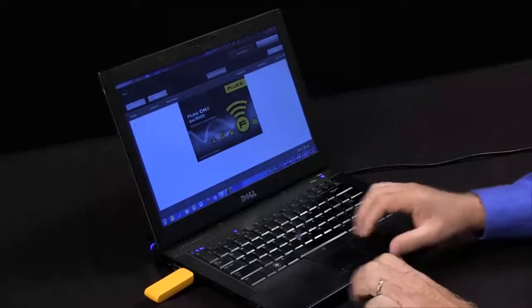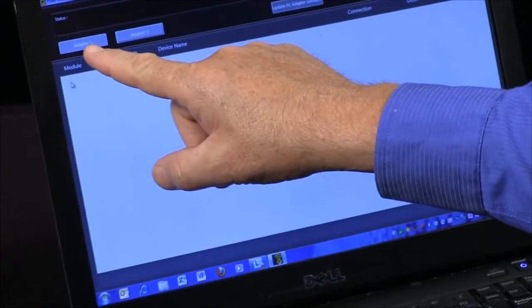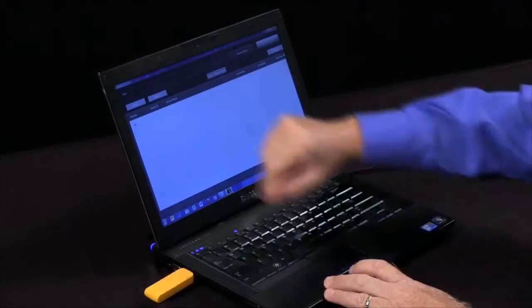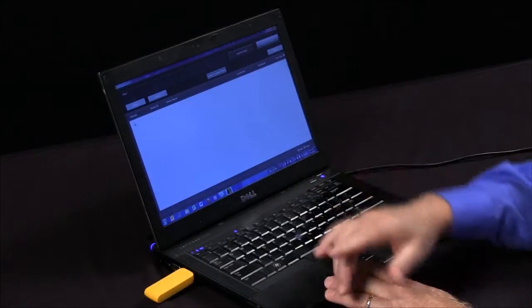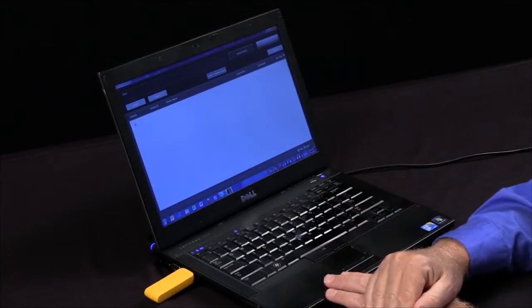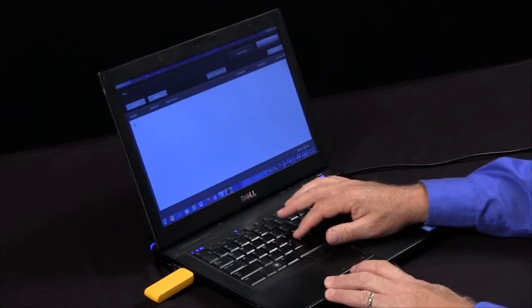So now we can have up to two different adapters. We can have adapter one, adapter two, so each adapter can handle ten modules, so we can have up to 20 modules hooked up at one time.